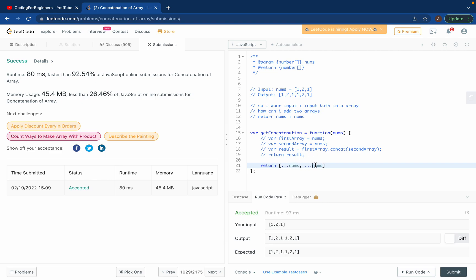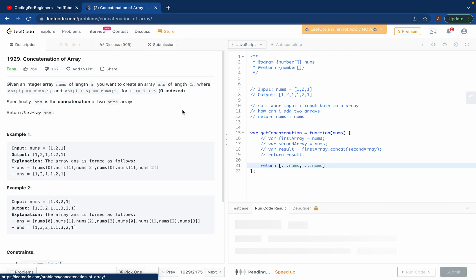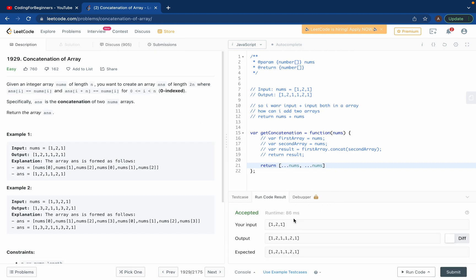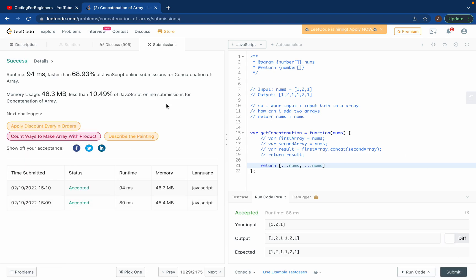So if you run the code it should work as well. See, 86 milliseconds. And we can submit this, it's gonna work. See we got a little bit slower solution but yeah it worked. So that's it, if you want more solutions like this come to my channel.